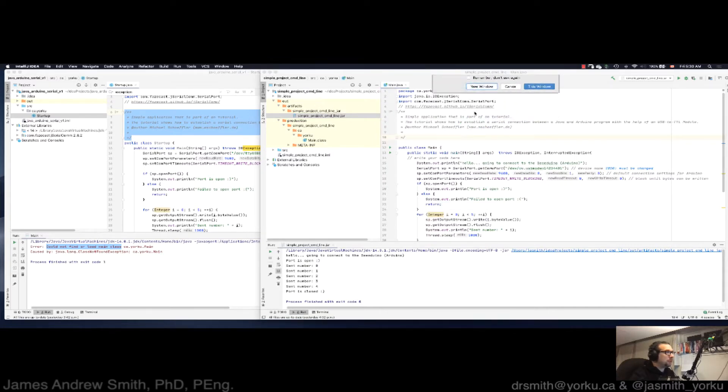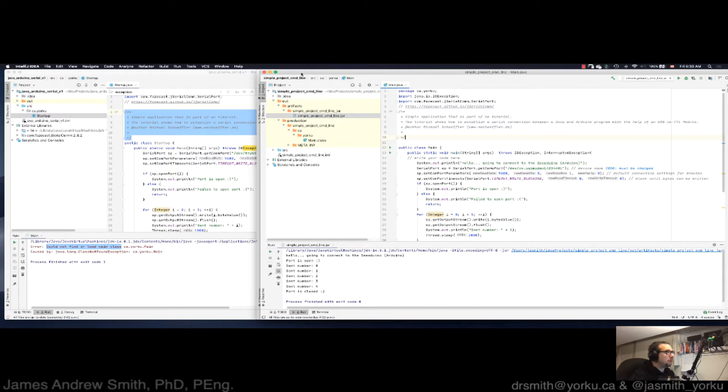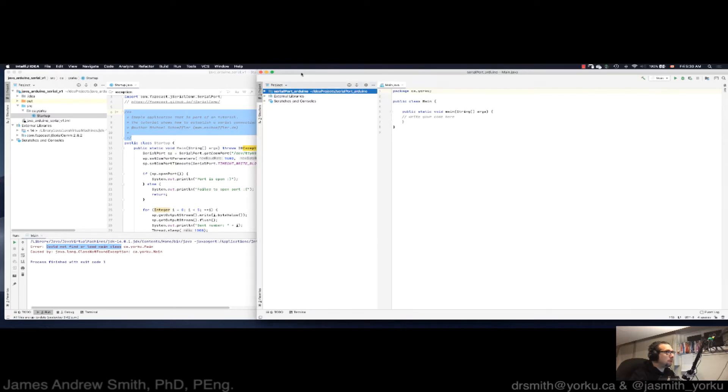New window. There we go. So new window right here.